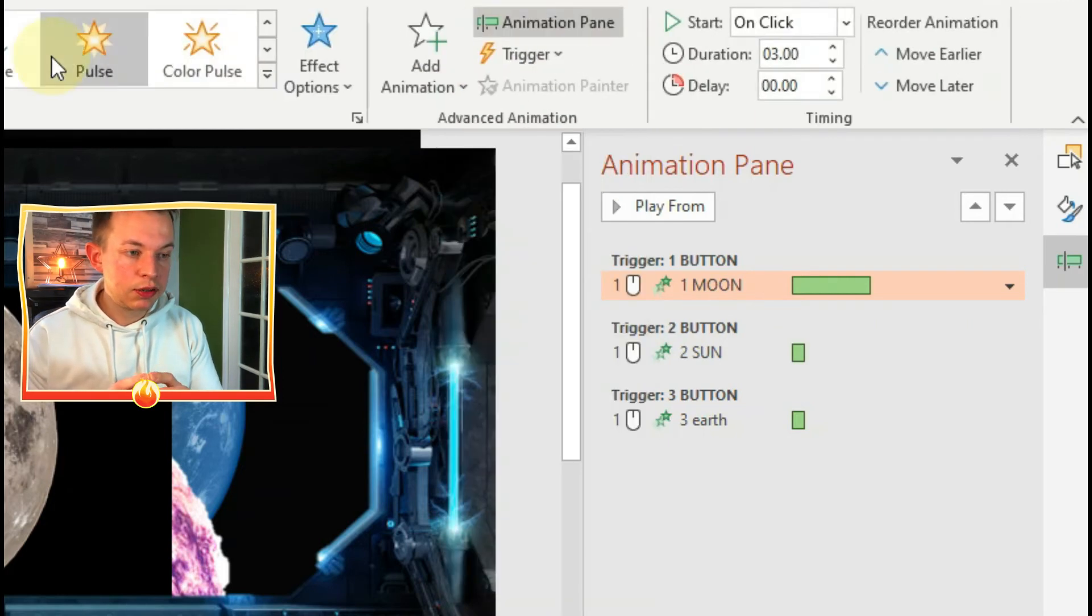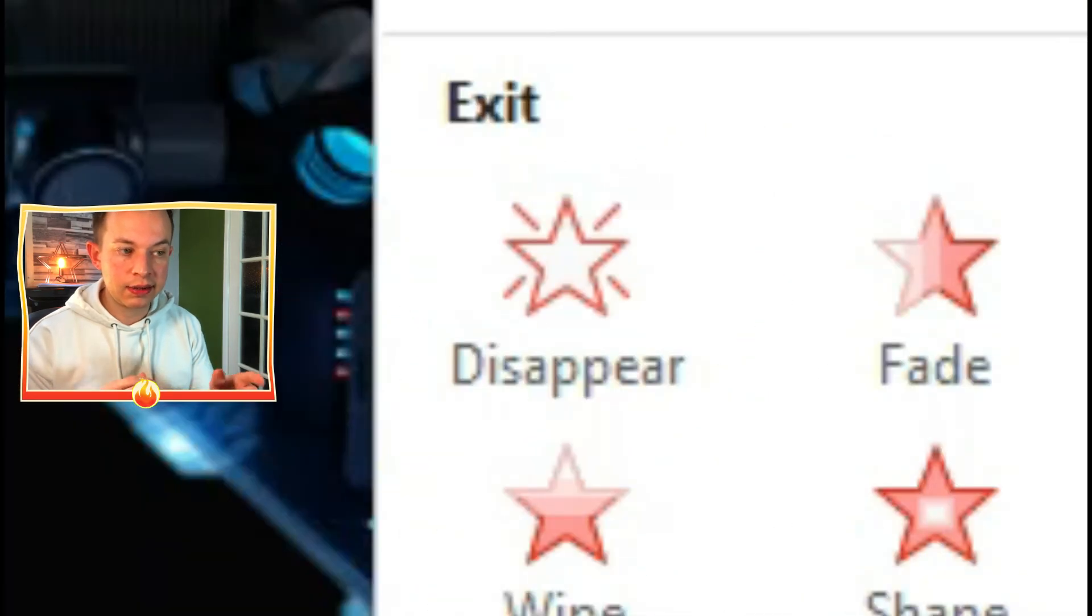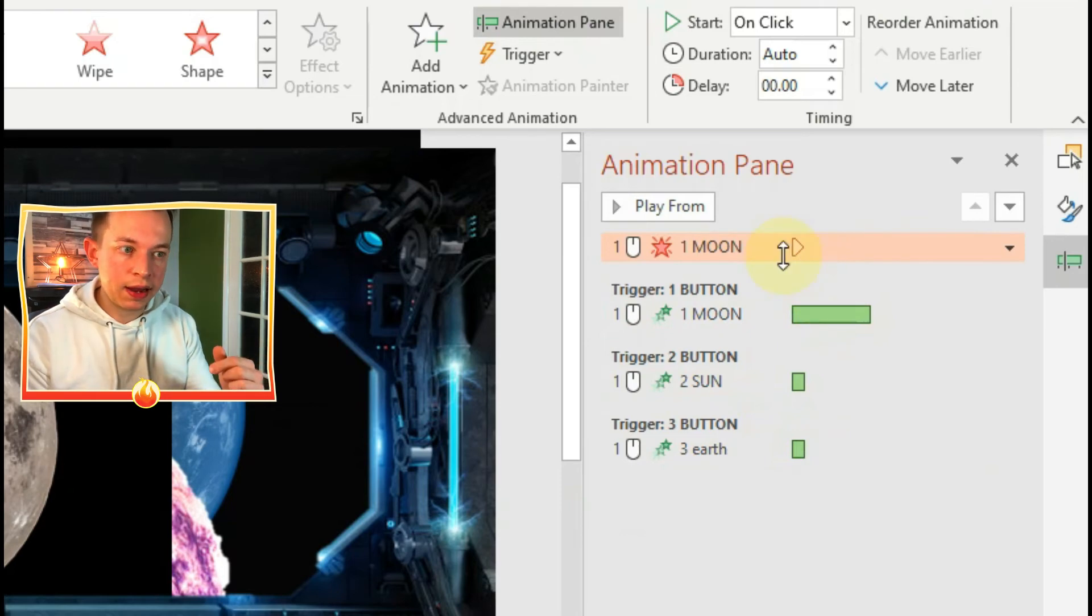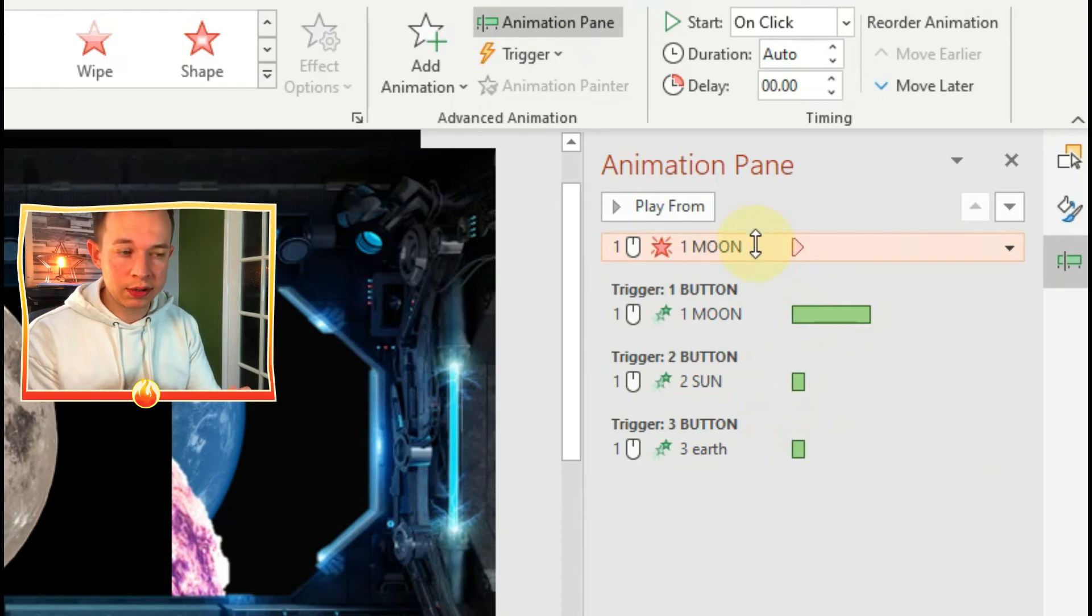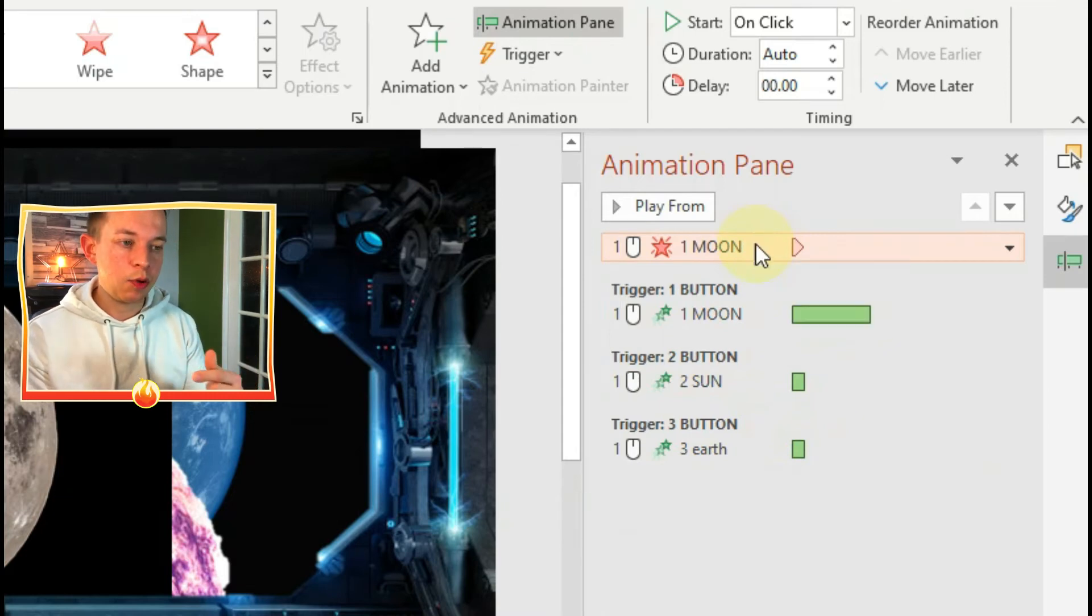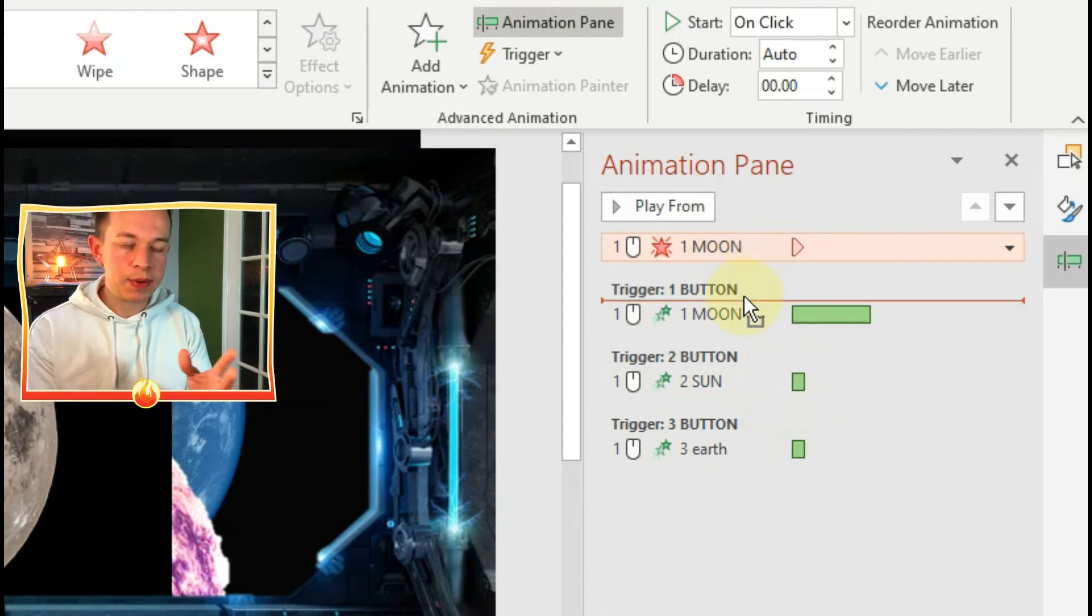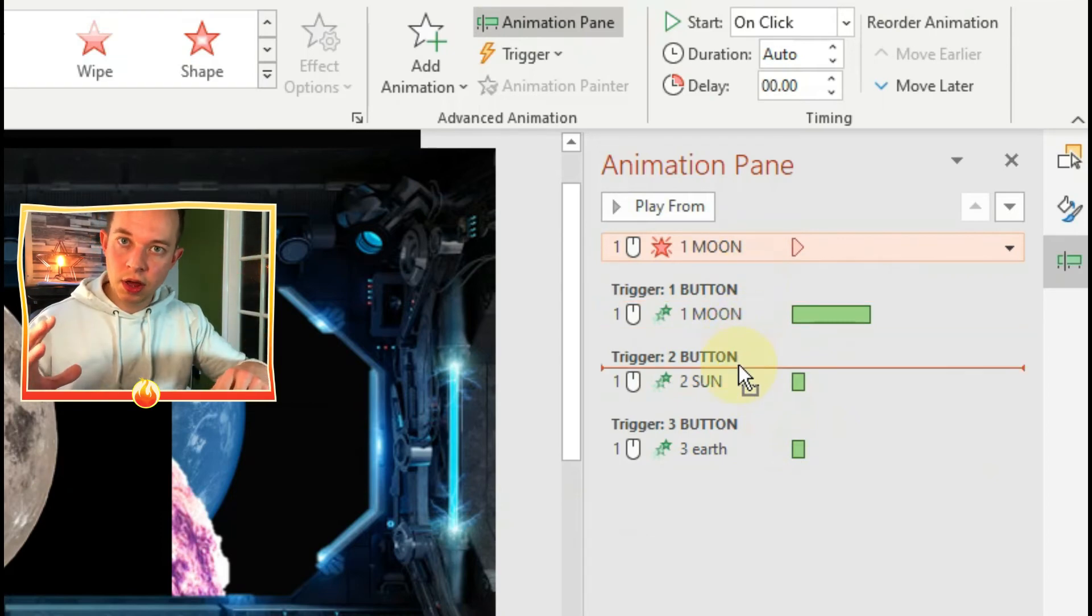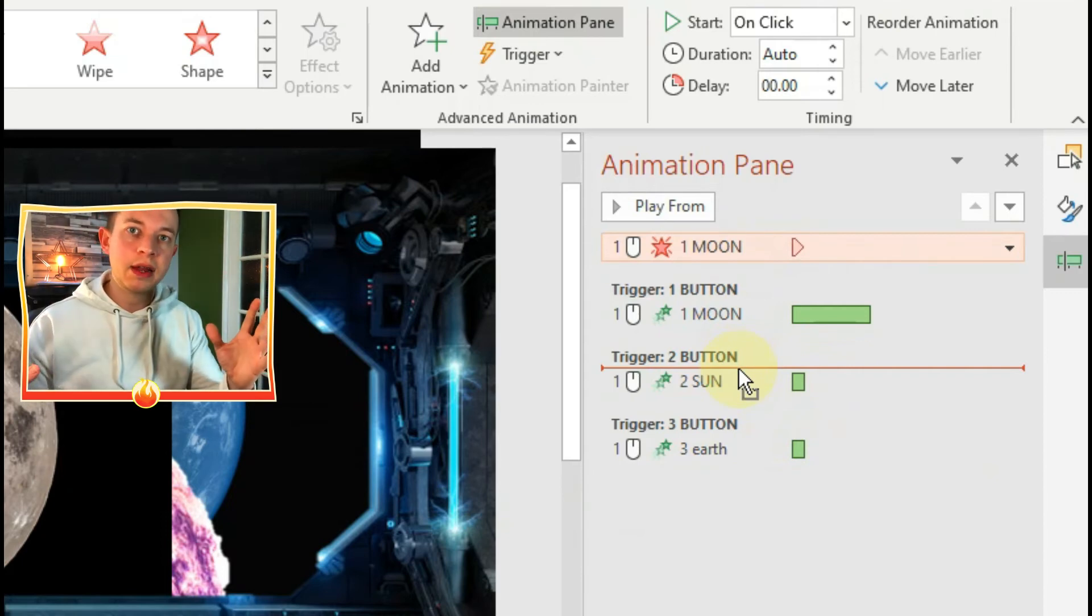Now what I need to do is add another animation to each of those. I'm going to add a disappear animation. If I click add animation and click disappear, I can then drag that animation down into the same trigger group. For example, when I click on trigger one button, I want the moon to appear, but I also want the sun to disappear and the earth to disappear. That'll mean that every time I click a different button, I'll only see that initial image. Otherwise what can happen is you'll click on the moon and it'll appear, and then you click on the earth and it will appear but behind the moon, which means you won't see the animation happen.